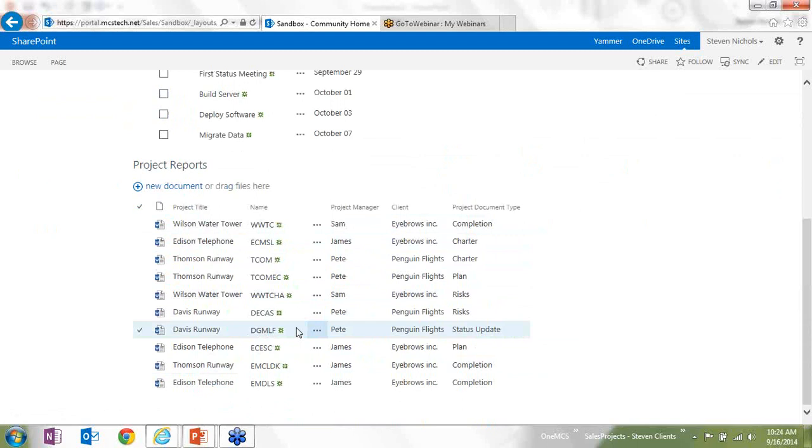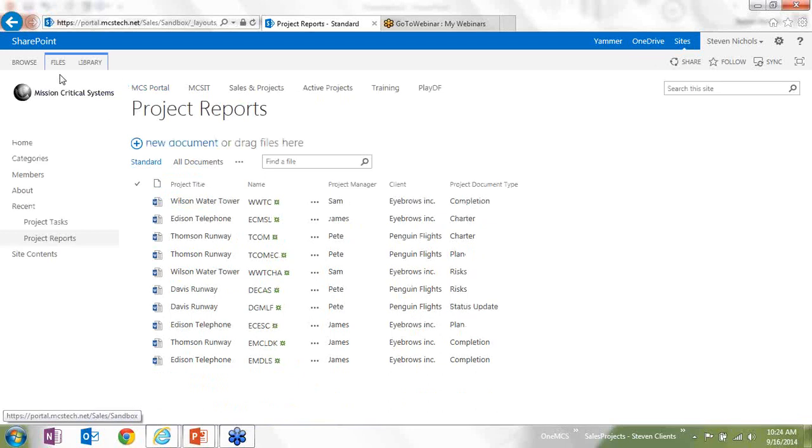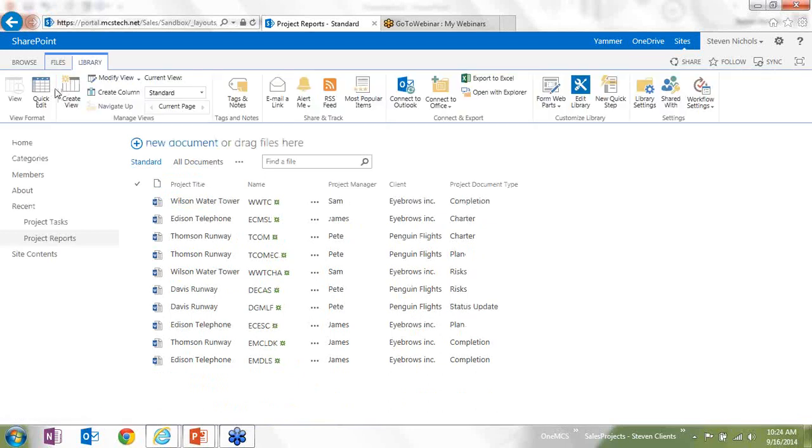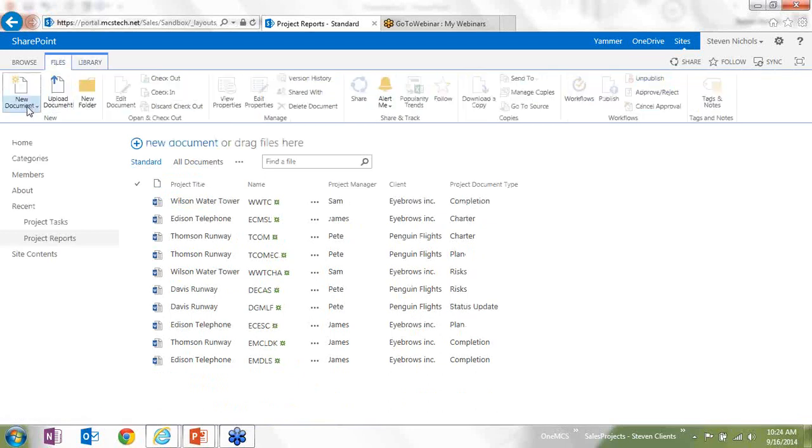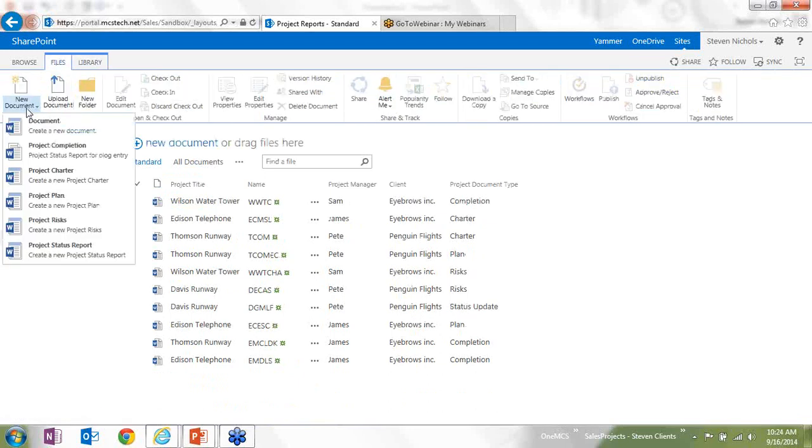And I can create an empty document library that would have all those document types available every time that new project site was spun up. So I have these available to you as well.